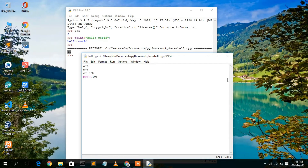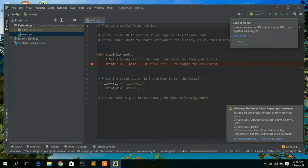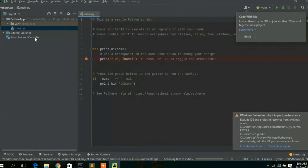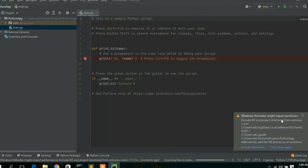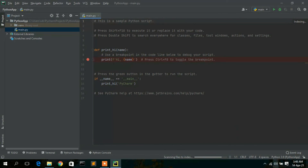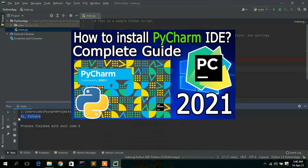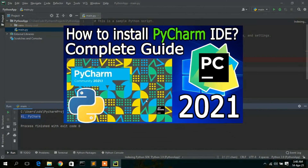That's how you install Python on your Windows operating system. I've also shown you how to create and run a simple Python program. The best IDE for Python projects is definitely PyCharm IDE — I've already made a video on how to install the latest version, PyCharm 2021 edition, and I'll put the link in the description.